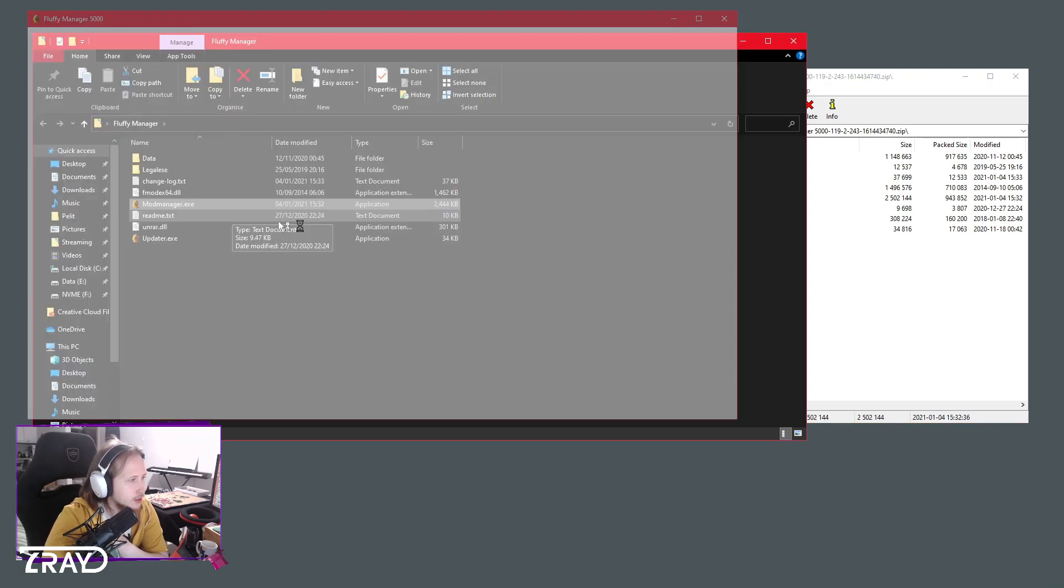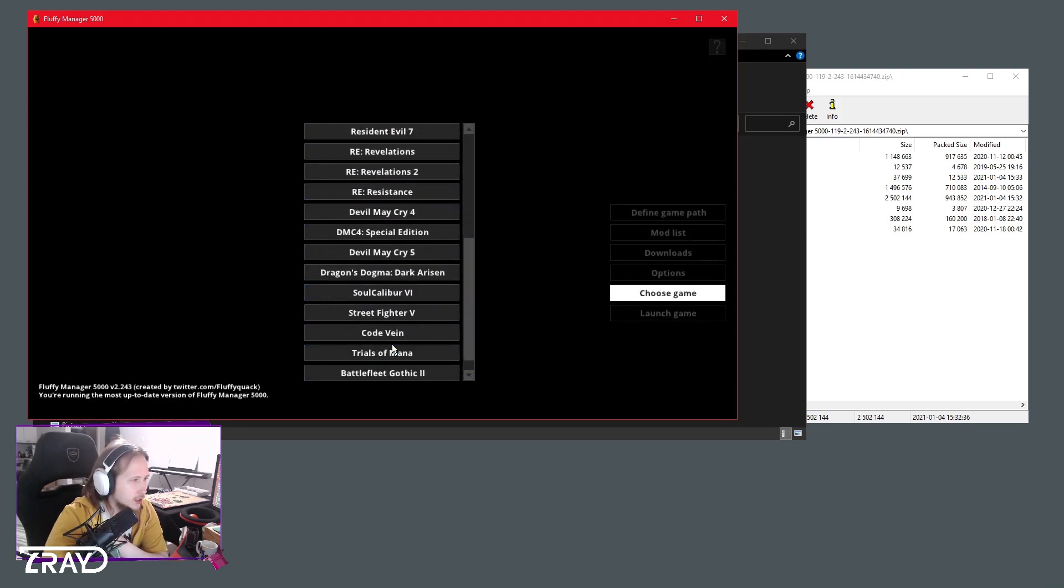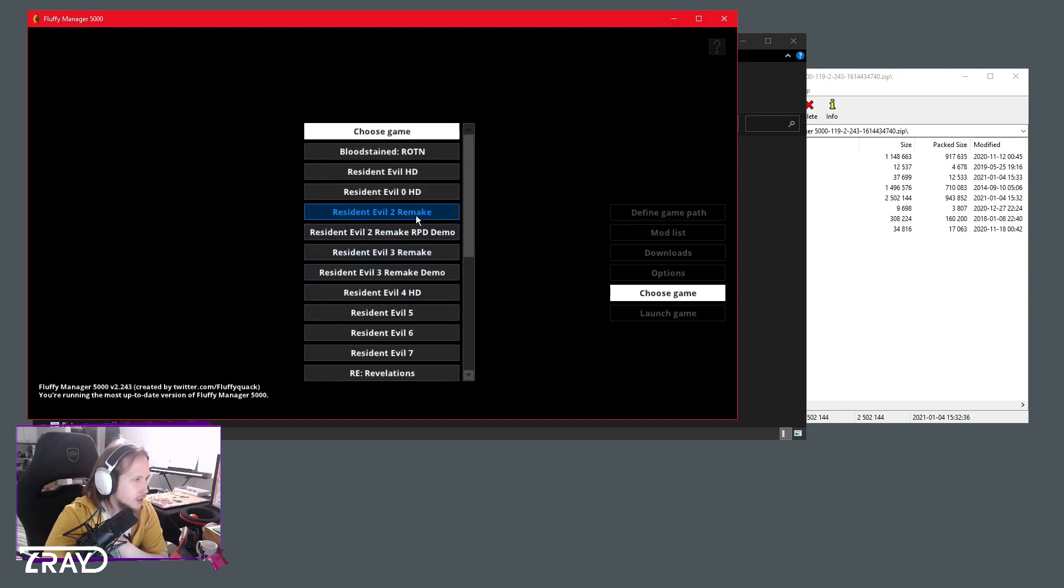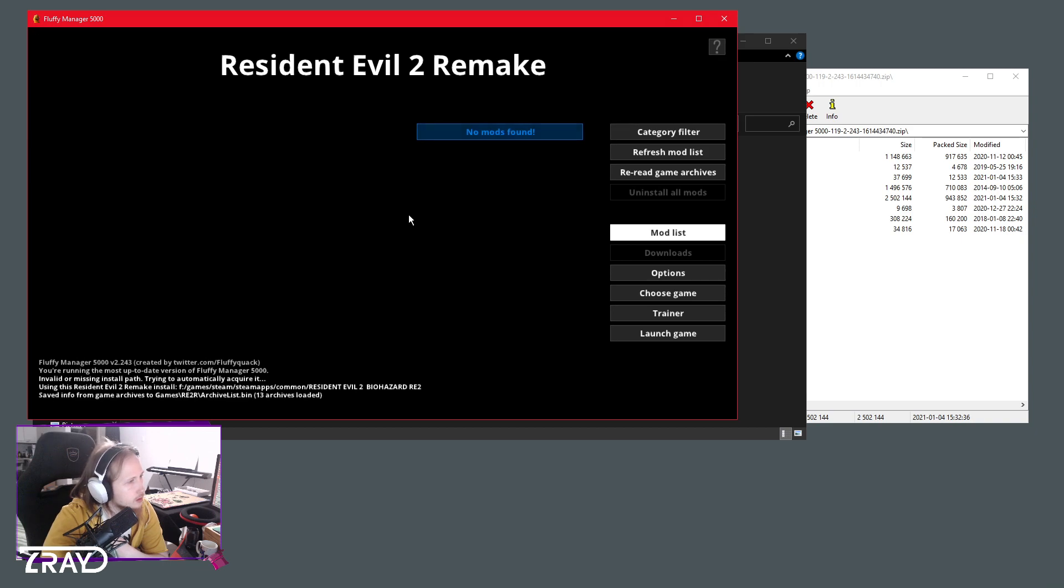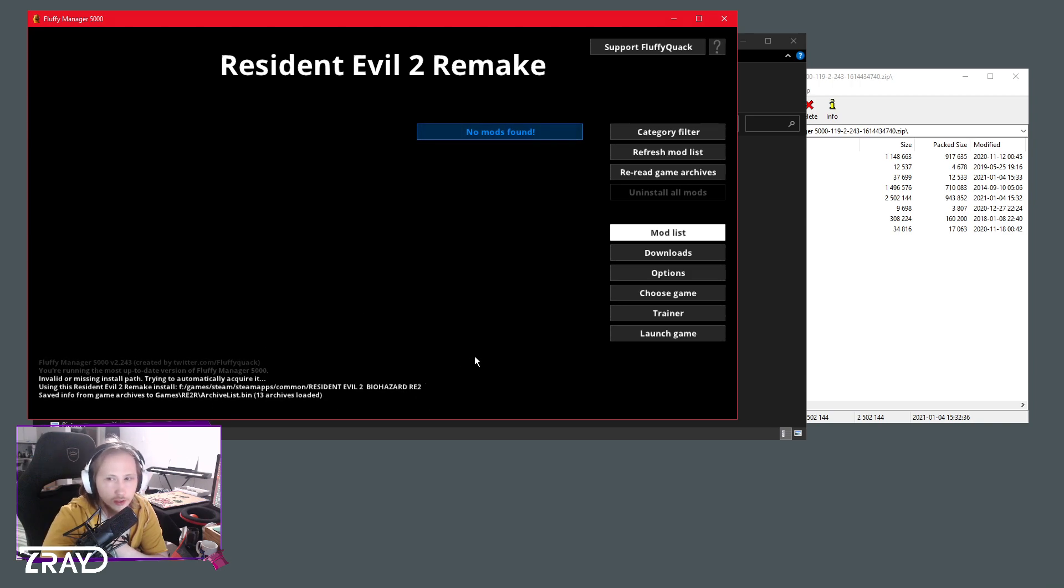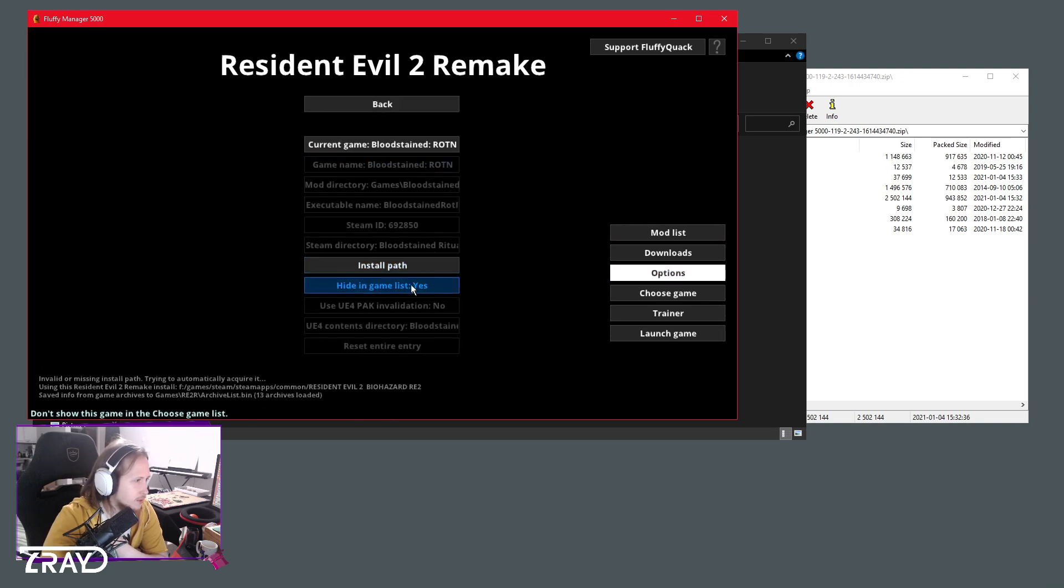When you open up the mod manager, it should automatically... well, you gotta first of all get the list of all the games you can mod with this manager. We're gonna select the Resident Evil 2 Remake. It should automatically determine where you've installed Resident Evil 2 Remake.